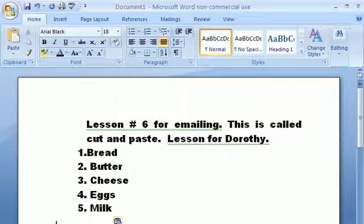This is cut and paste. This is something you will use with pictures and for words. You will use this quite often — it's a very common thing that you will use every day. Thank you, and we'll go to the next lesson.